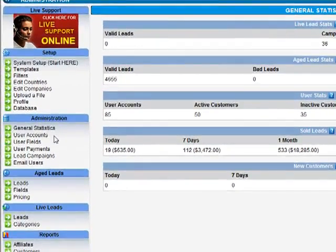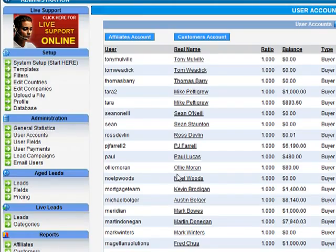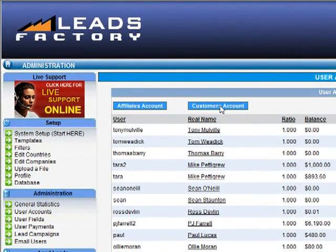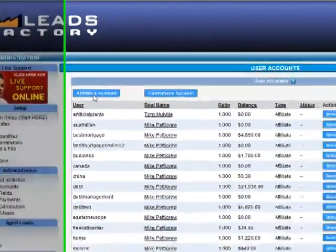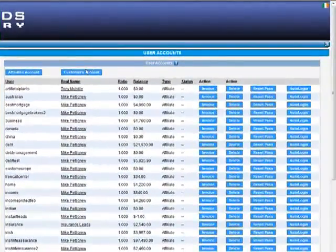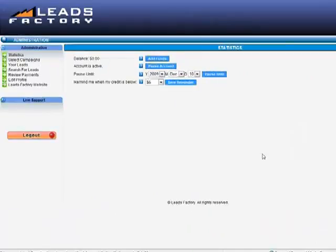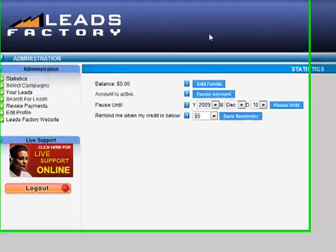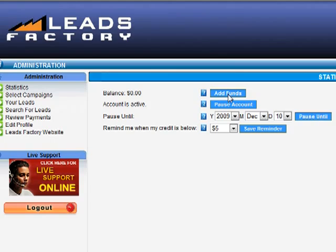Let's go into user accounts now. There are two main types of users in the system: customers and affiliates. Customers are all your buyers, whereas affiliates are people who generate leads for the system. Let's just go out to customers and log into one of these customer accounts. This is the screen that the buyer sees the moment they log in. They will see their current balance, and if they wish to add funds to their account, they can simply click the Add Funds button and it'll take them to PayPal where they can pay by PayPal or credit card and fund their account. They can pause their account or pause their account until a certain date.